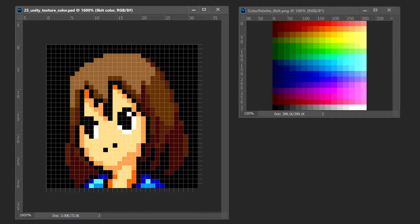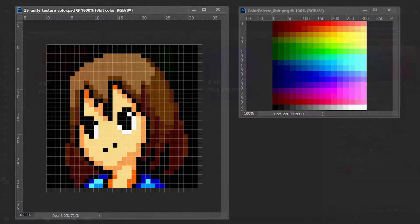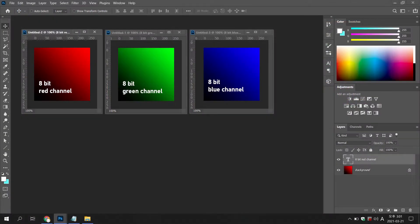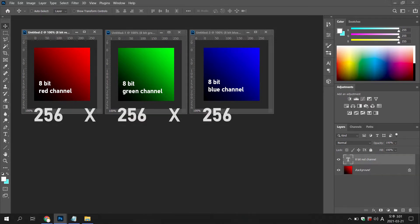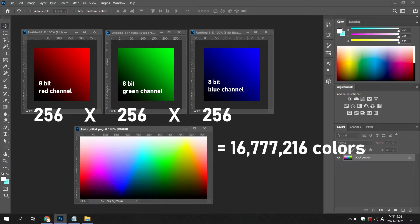Just as 8-bit expresses 256 characters, you can see that color can express 256 colors. Currently, in most computer or mobile environments, colors are expressed by allocating 8 bits to each color space or channel of red, green, and blue. This is 24-bit color and is called true color.